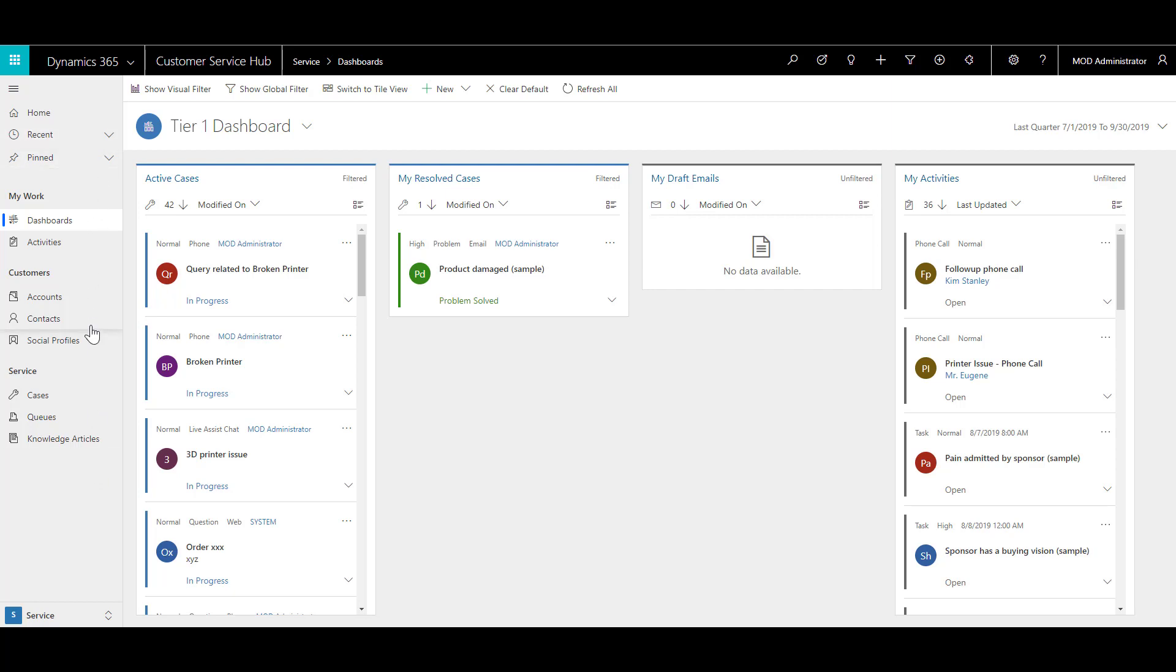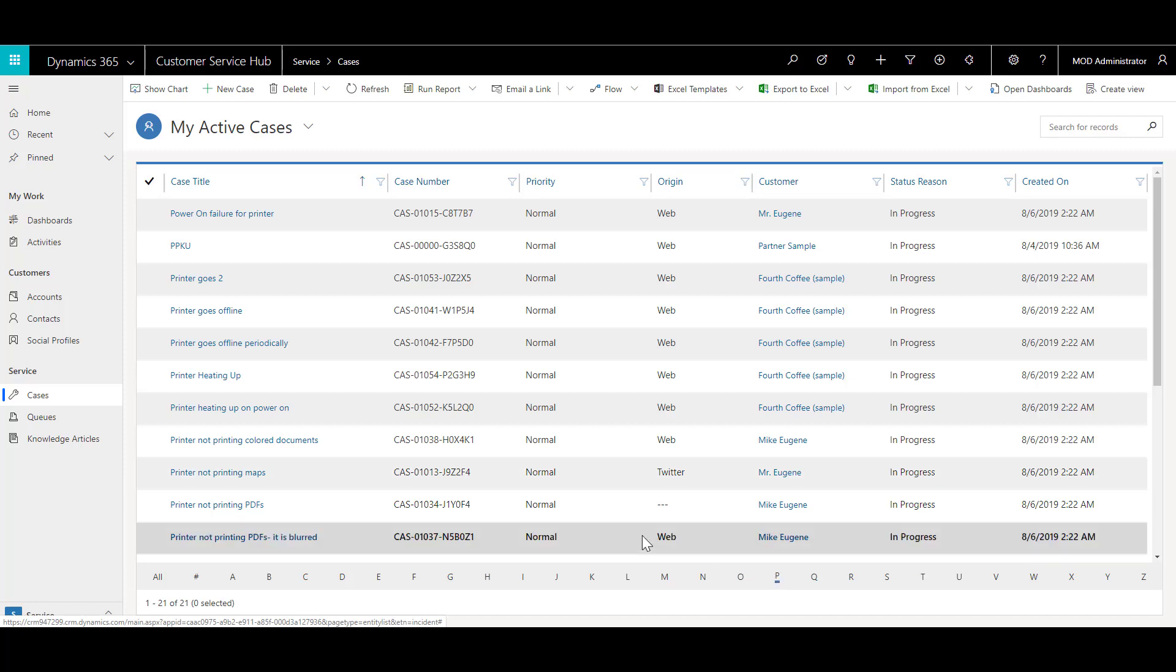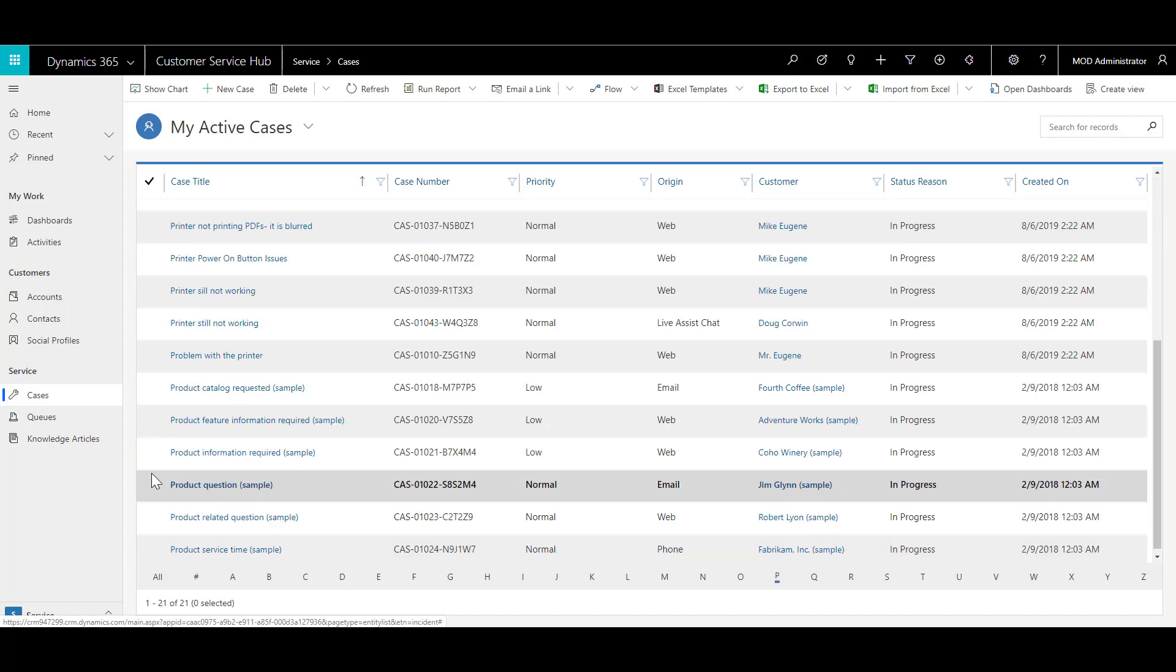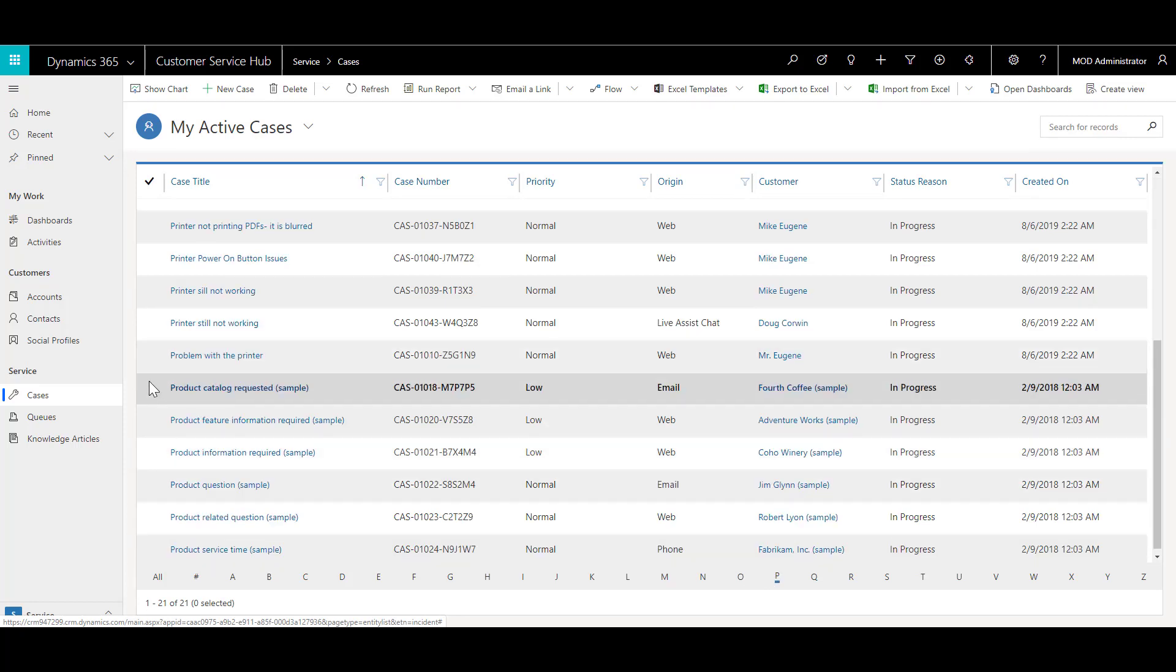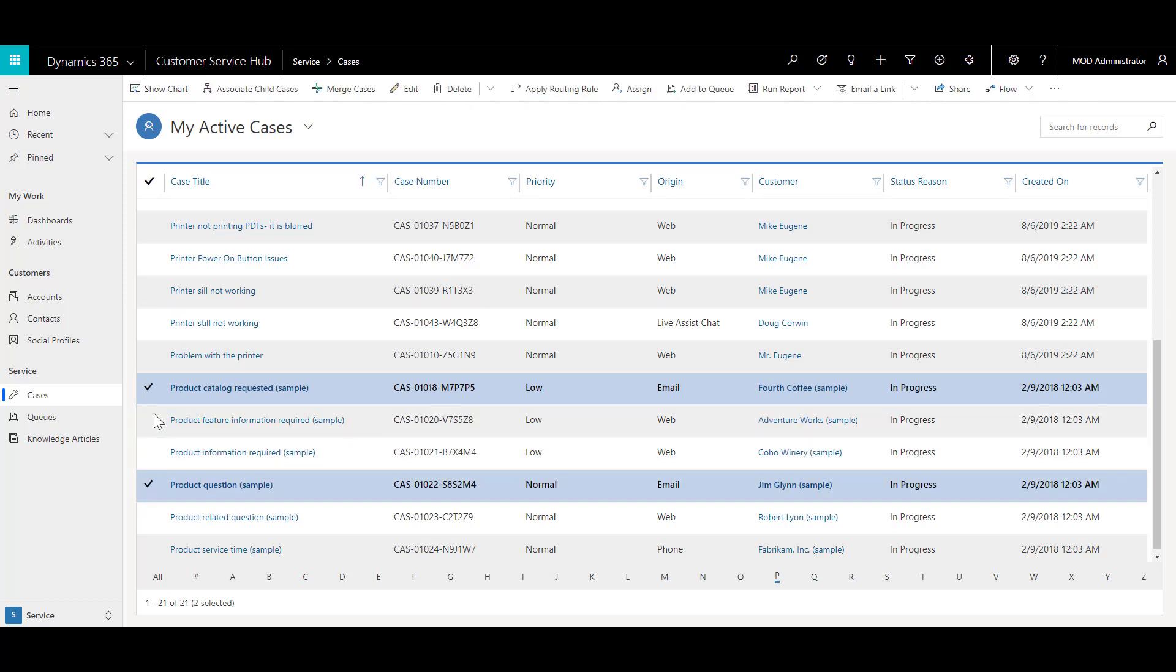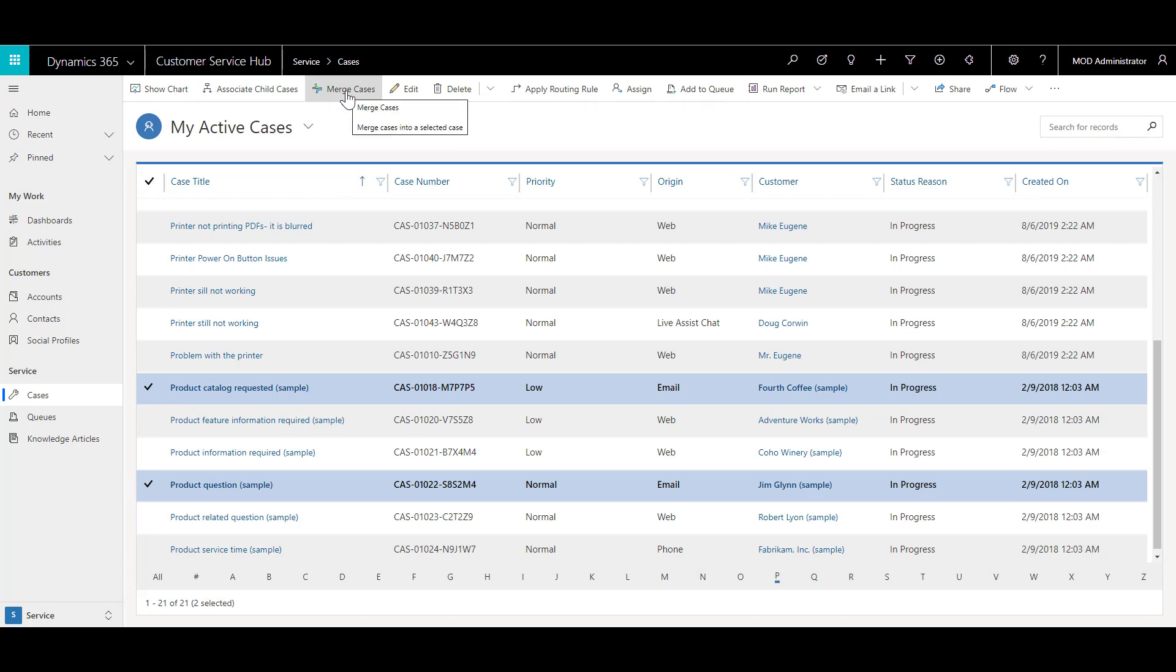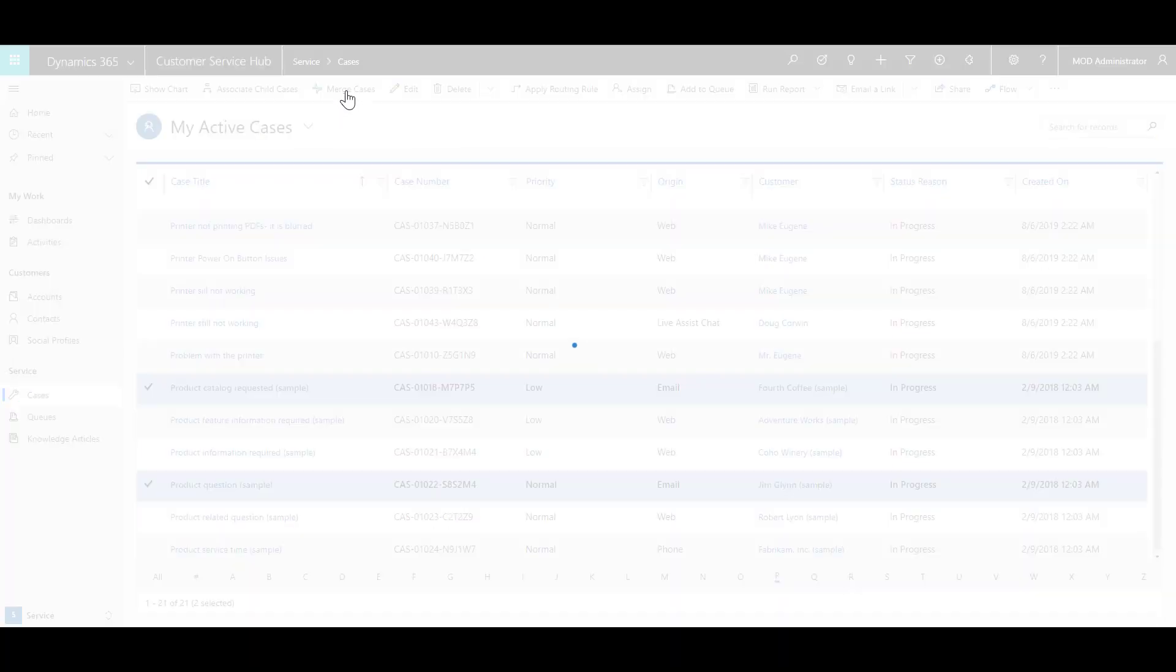From the site map, click on cases. Let's go to the cases that we think are duplicate cases. In this example, we'll select product catalog request sample, and then also select product question sample. You select these by pressing the control key and clicking on the cases. We think that these two cases are related, and we want to merge them. On the ribbon, click on merge cases.